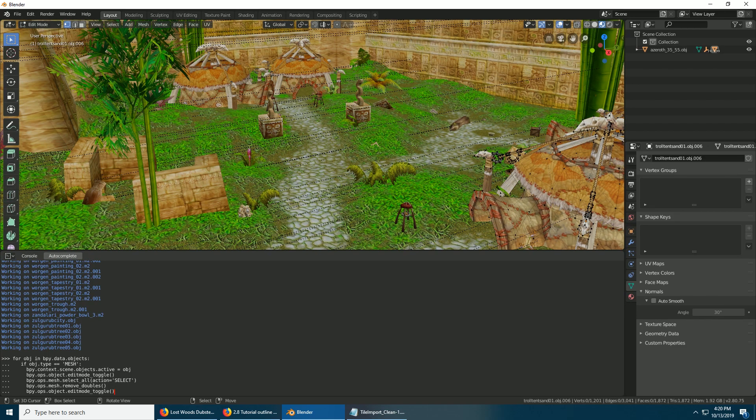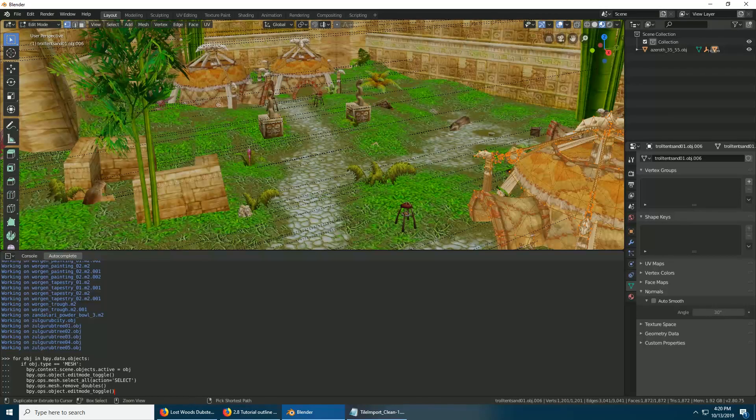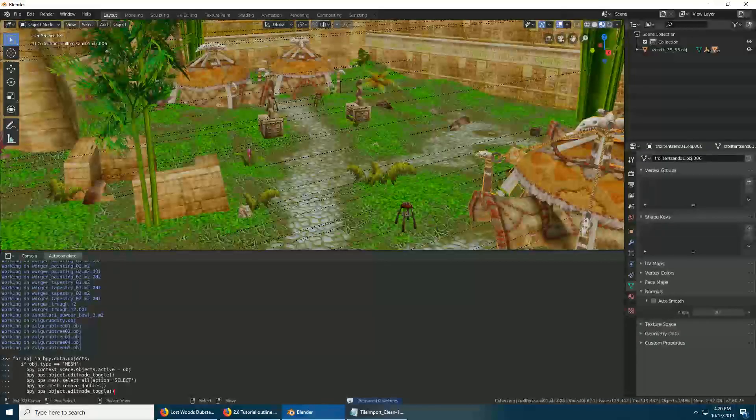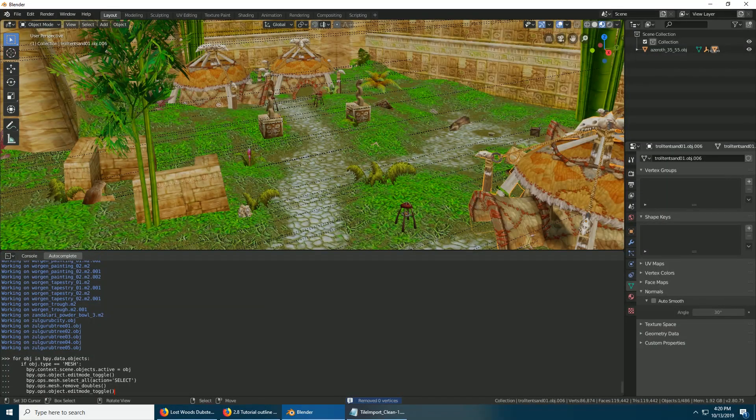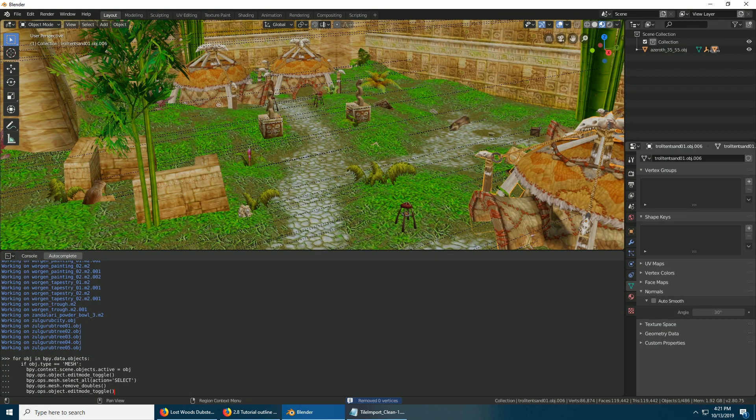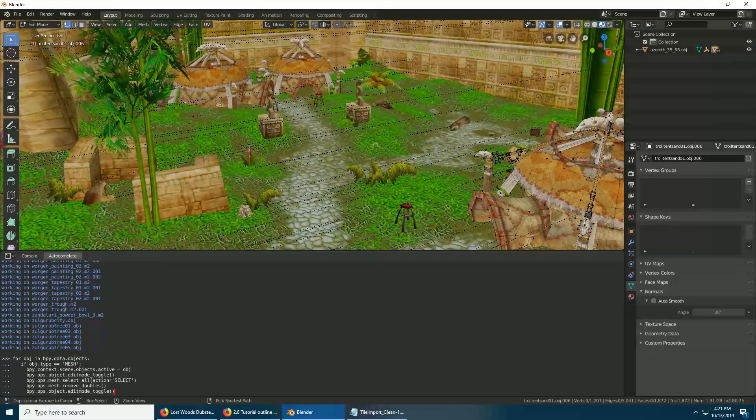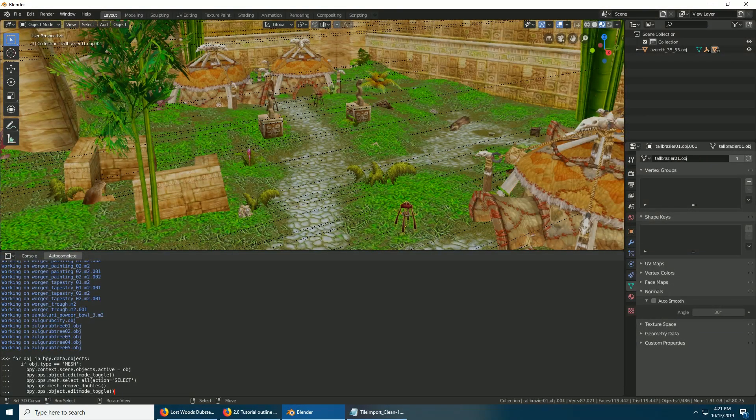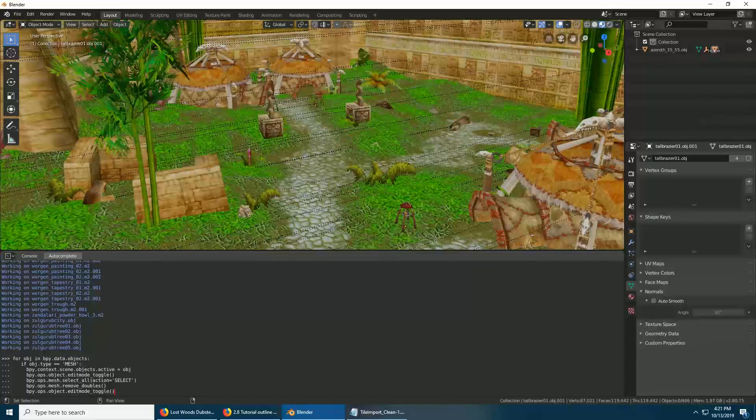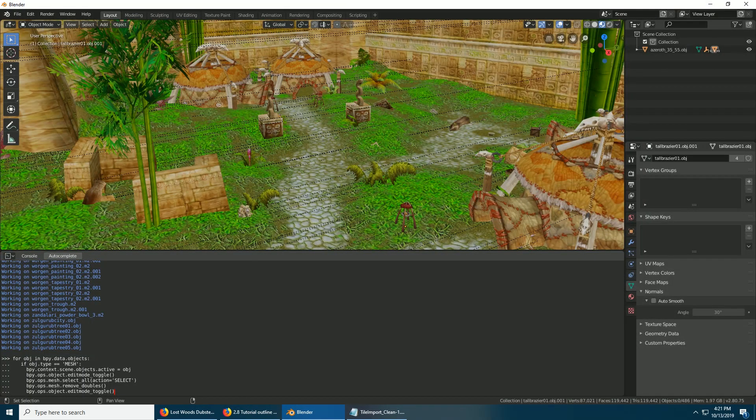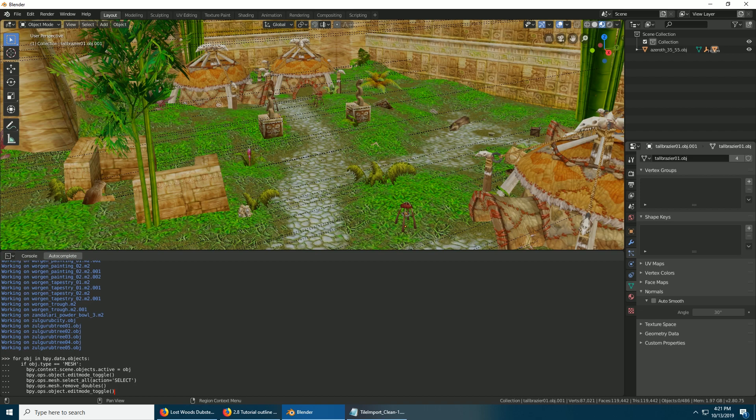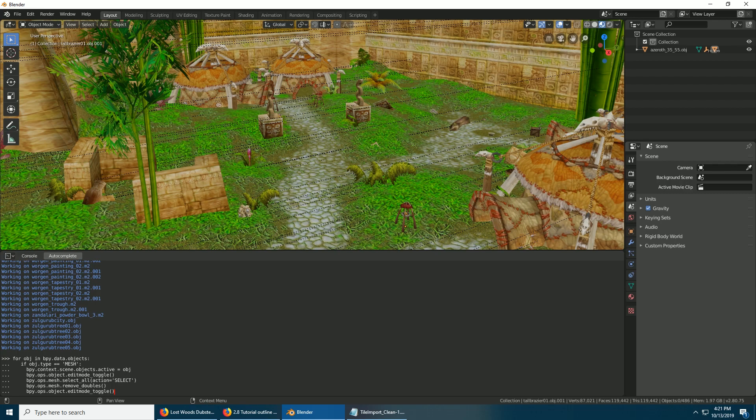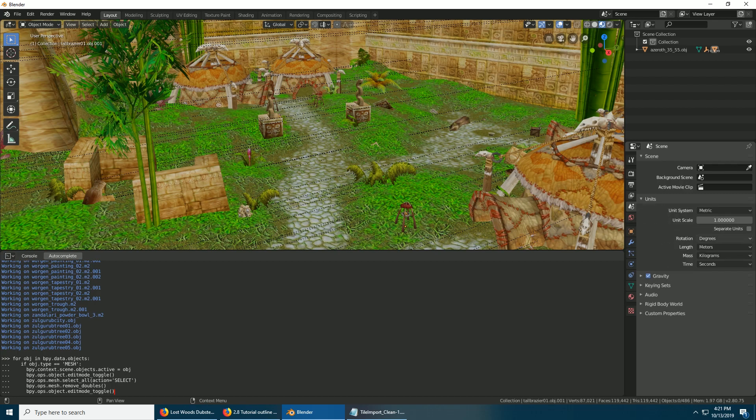And I think it's supposed to remove doubles too, but for some reason it doesn't for me, I don't think, unless it randomly changed. Oh no, it doesn't. But the thing is, I think that for me, I have to change this to inches down here under Units.